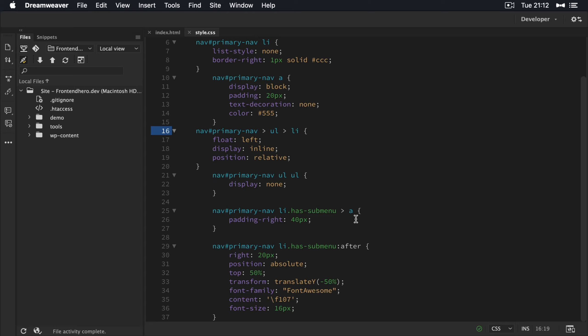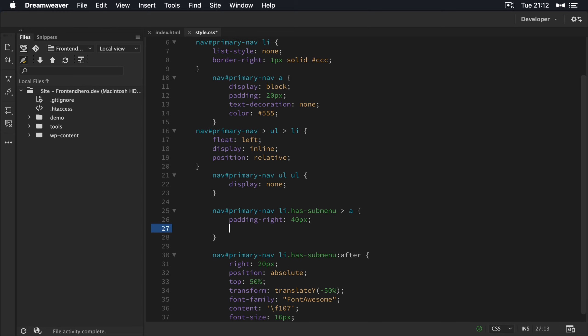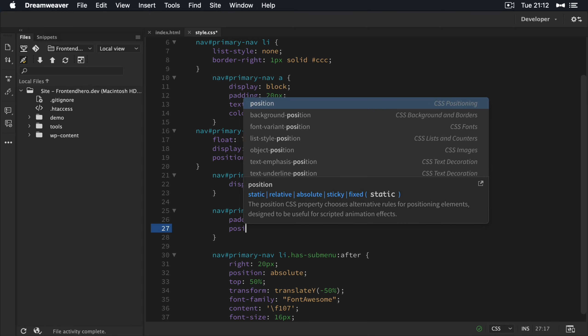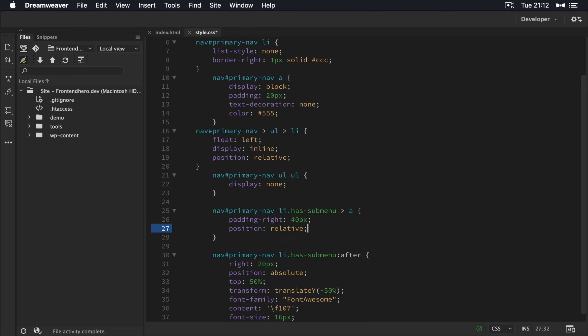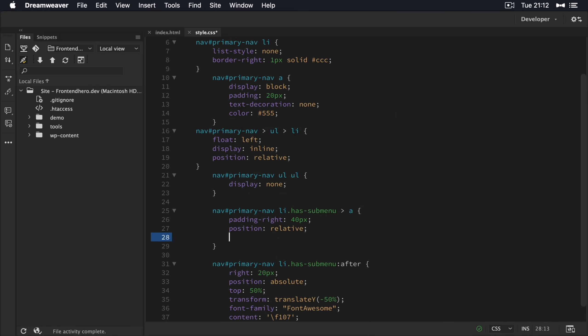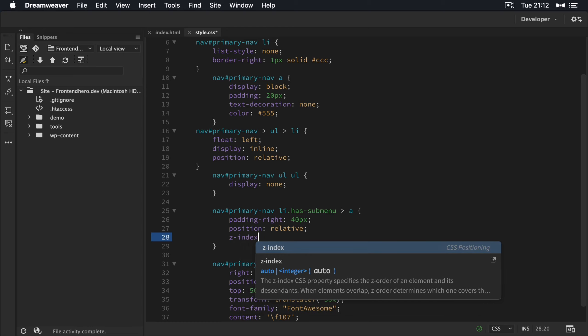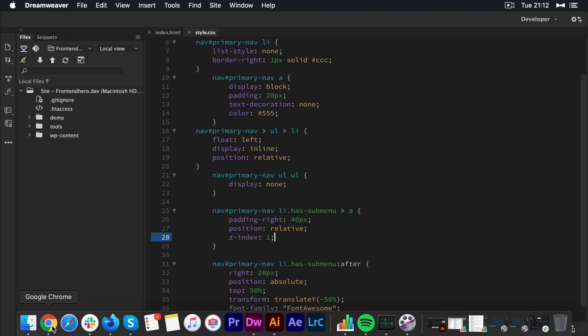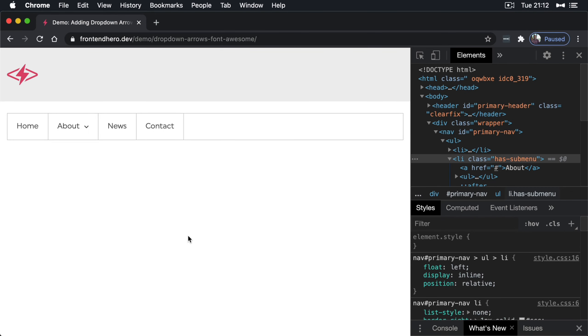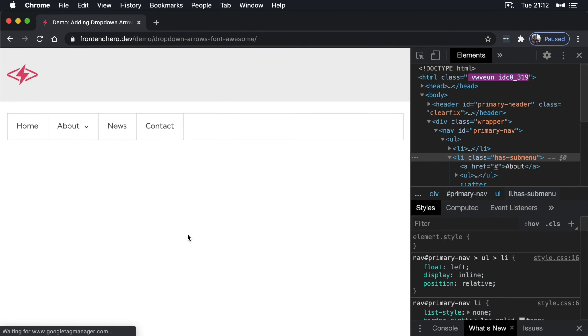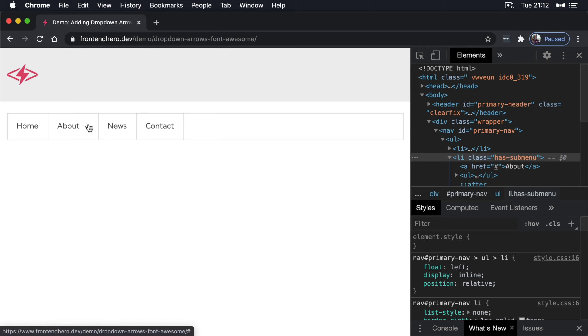All we're going to do is give it a position of relative and bring it higher up in the stack. So give it a z-index of one, give that a quick refresh. Now, if we hover it over, perfect. So the whole thing is selectable.